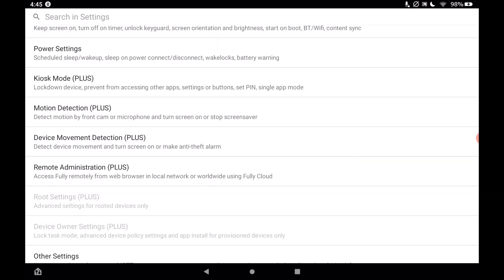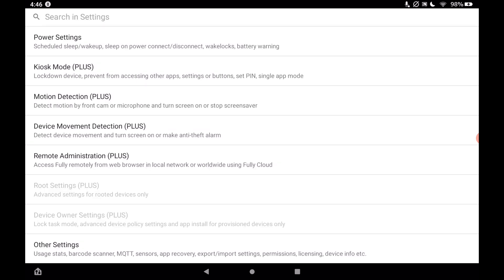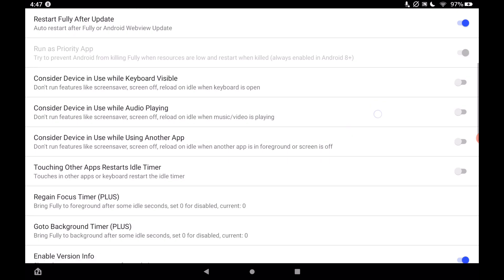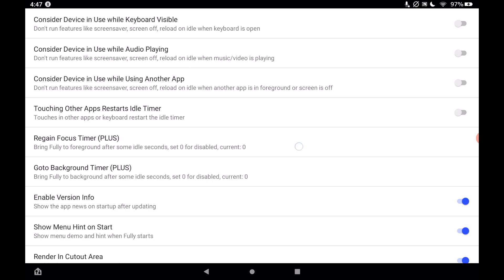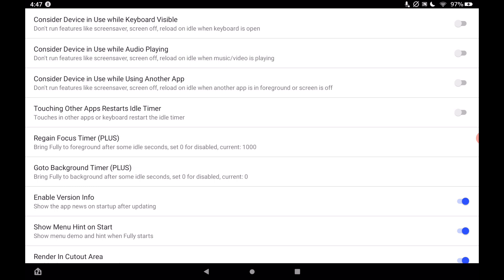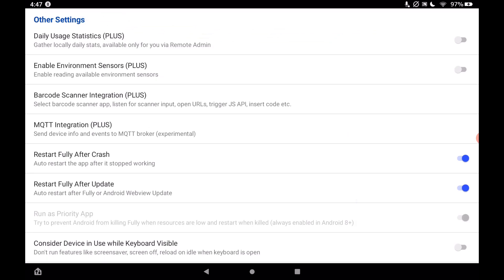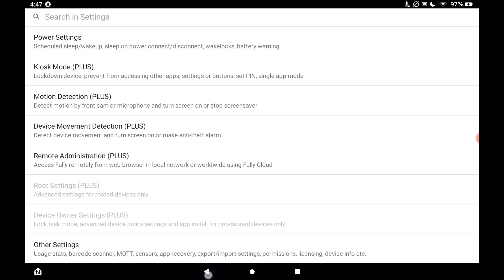There's also device movement detection — I use this too. Turn it on at the top, and what that does is if the device moves or you tap the screen it will wake up. In other settings at the bottom, turn on the Regain Focus Timer and set it to 1000 seconds. What that does is if the app somehow loses focus it will regain it. You can set it shorter but it causes a slight flicker, so 1000 seconds works well. That is pretty much all of the settings.